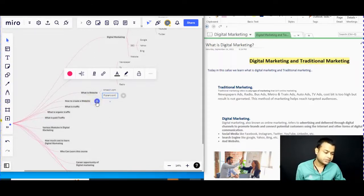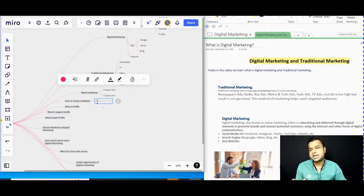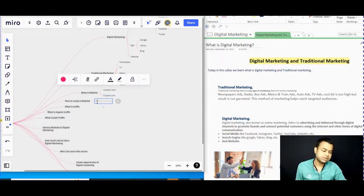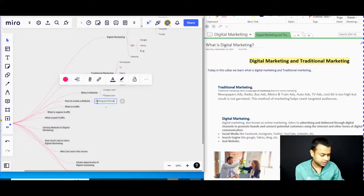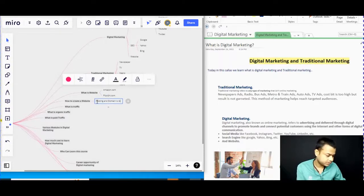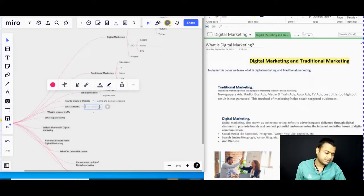How do you create a website? First, you need to purchase hosting and domain. After that, you can create your website. Hosting and domain are required to get started.